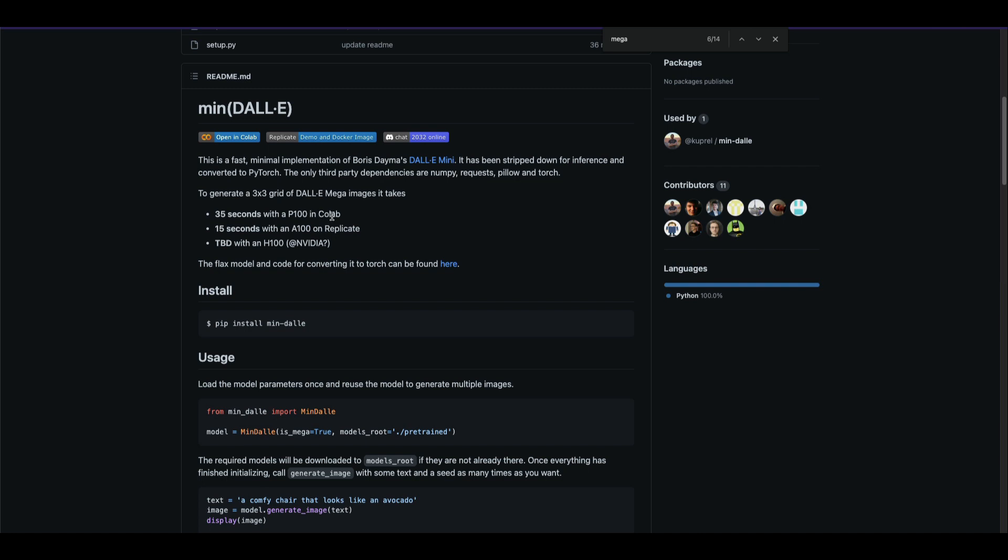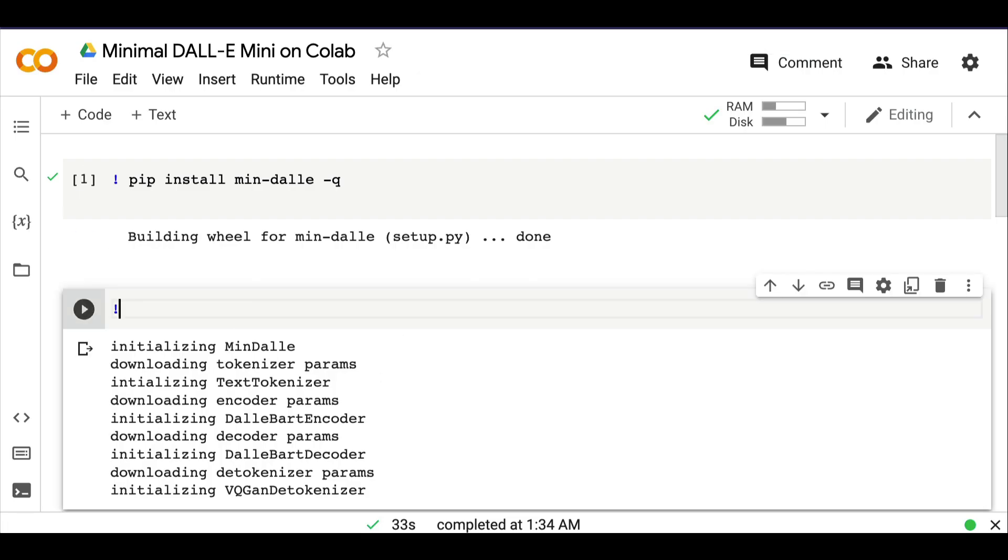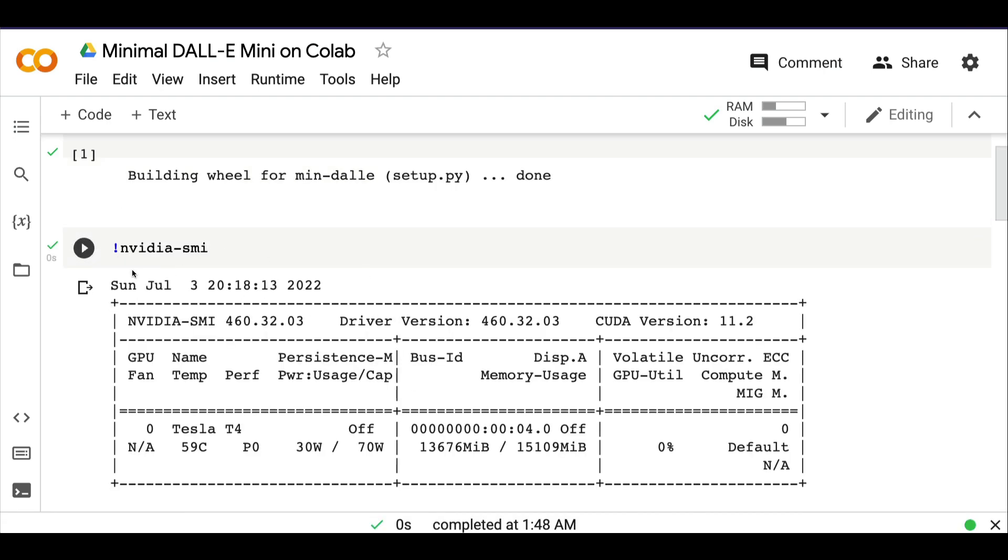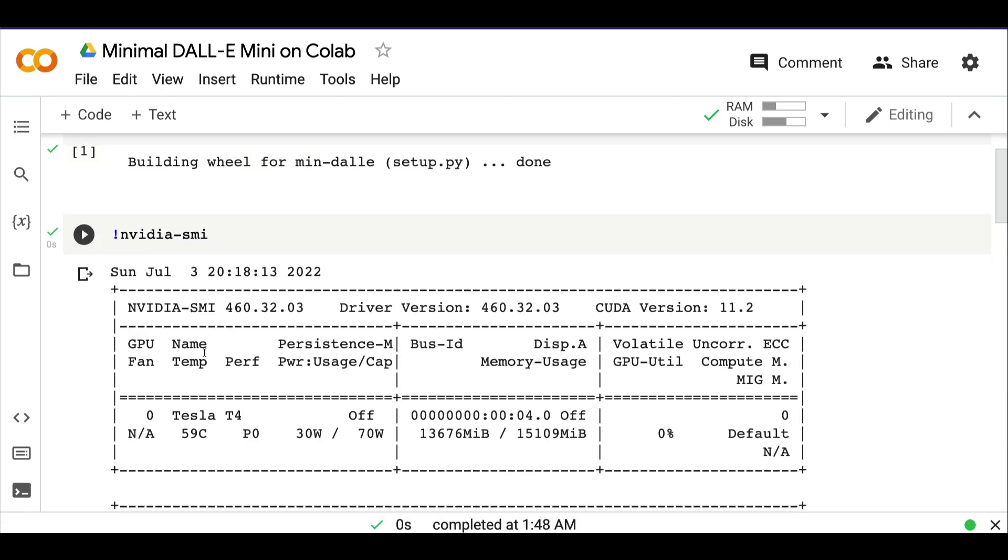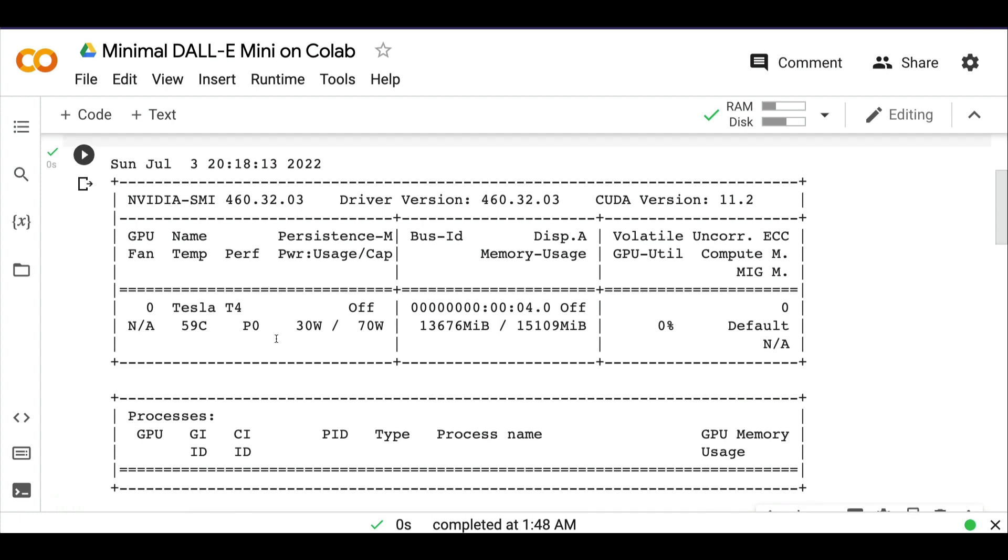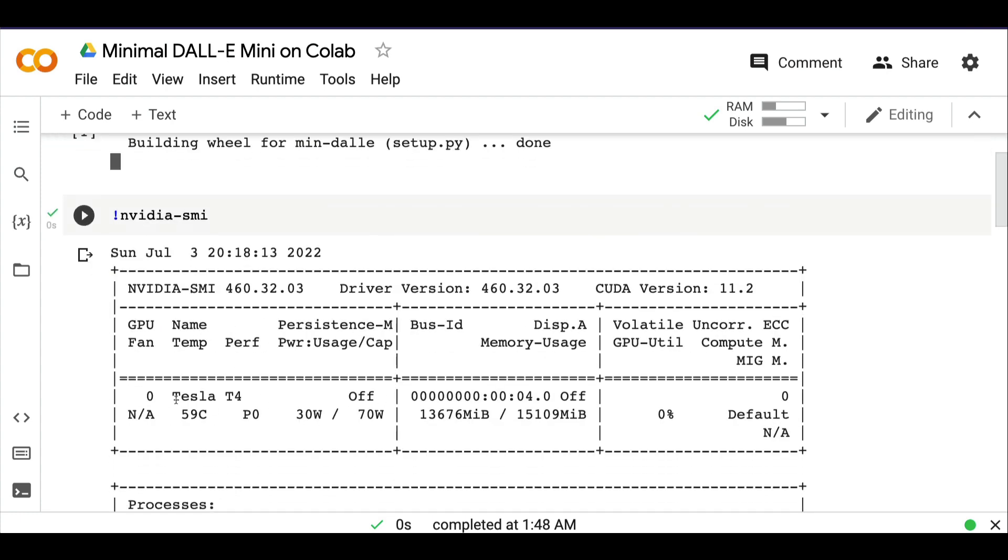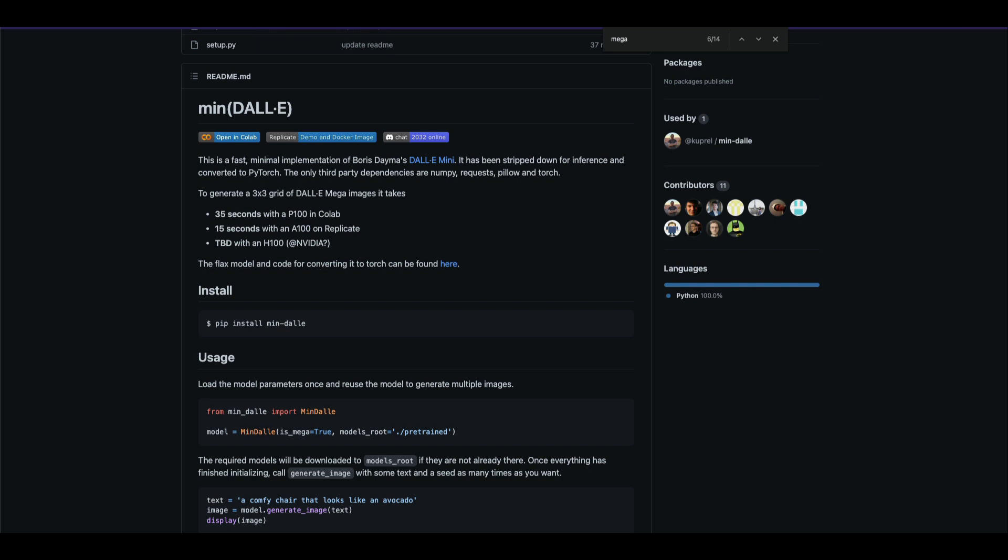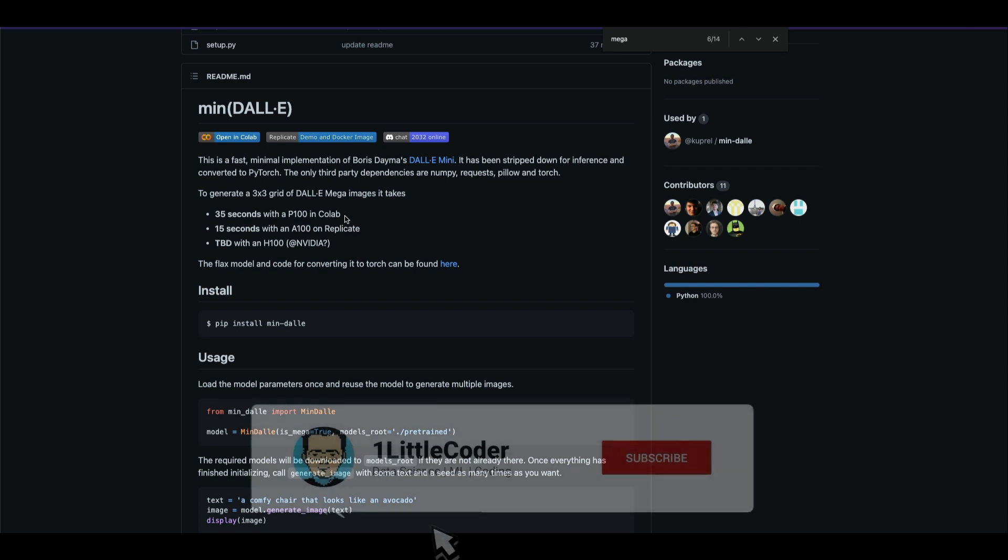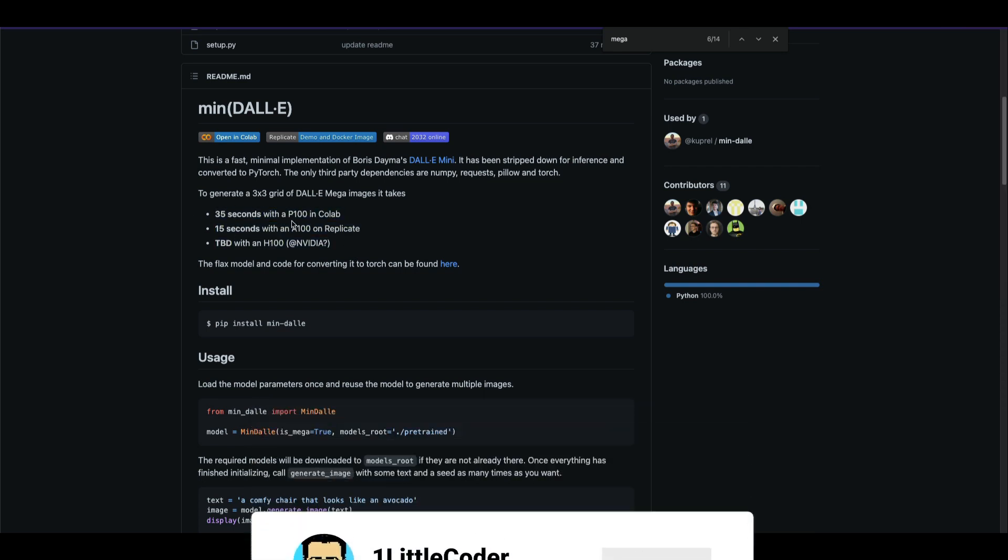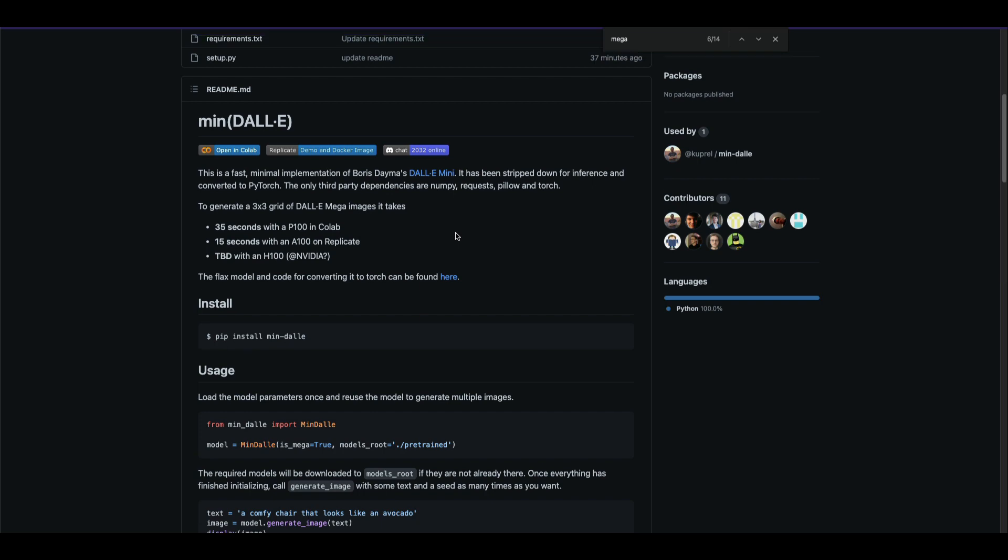T4. By default, you get Tesla T4 on Colab. When you run nvidia-smi, you can see the machine that Google gives you. When you get Tesla T4, you cannot run a three by three grid, only two by two. This is a benchmark: if you get a P100 on Colab, you can get 35 seconds. If you get an A100 on replicate environment, you can do it in 15 seconds. This is the inference time.